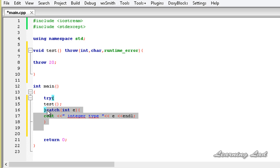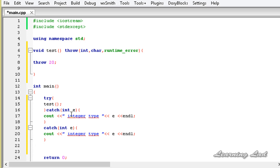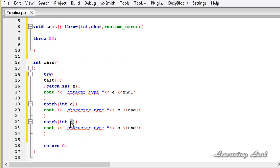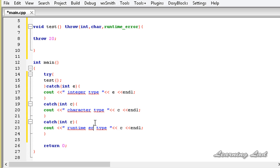Now I'll copy that and paste it to add a second catch block, changing the type to char and the output label to 'character type'. Then I'll copy and paste again for a third catch block, changing the type to runtime_error with variable r, and outputting 'runtime error' followed by r.what().